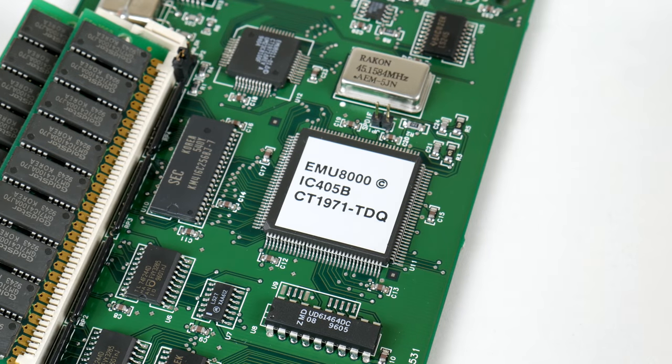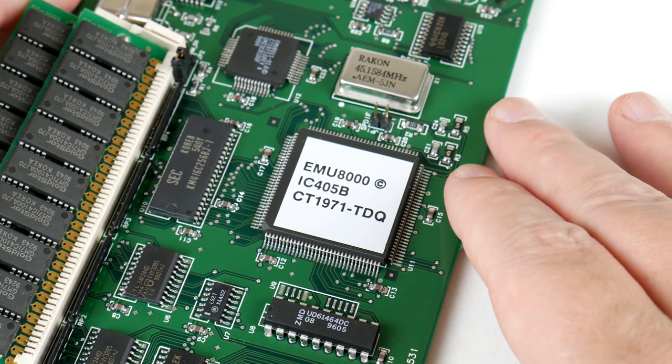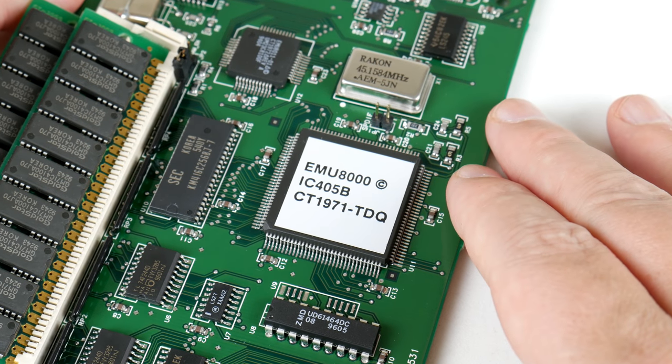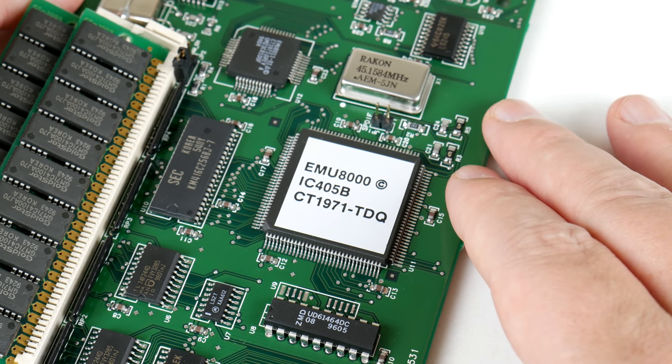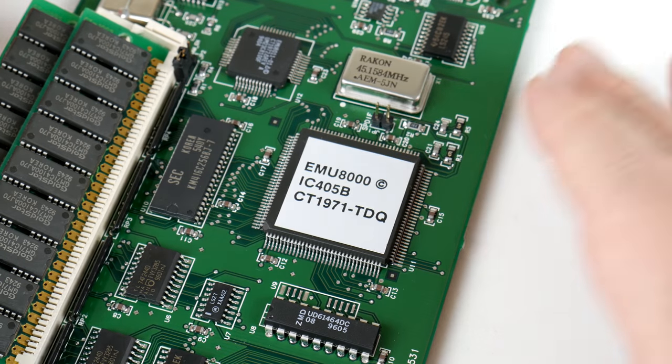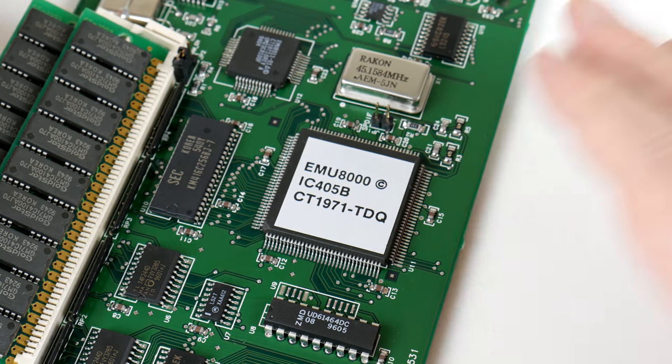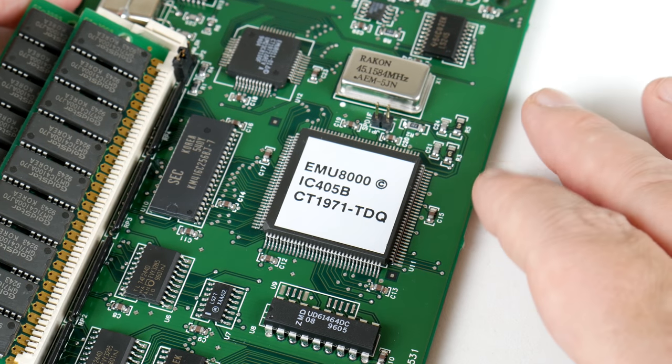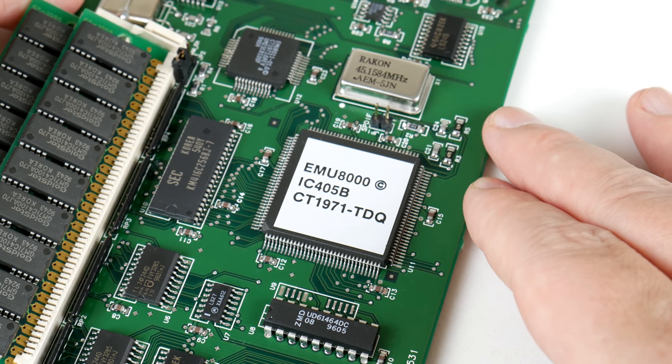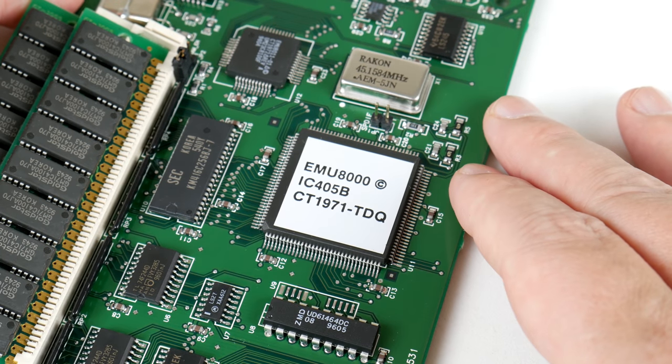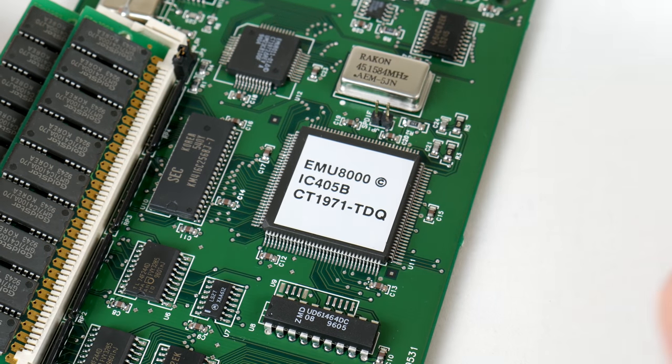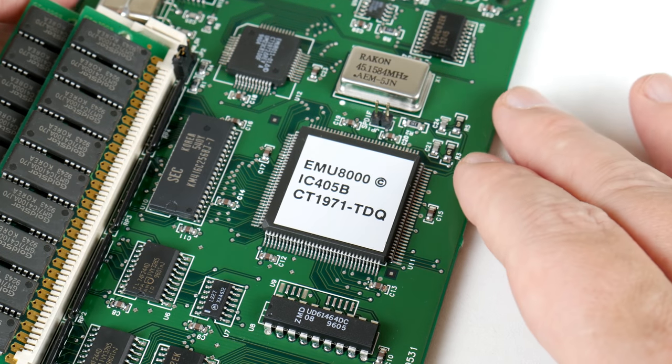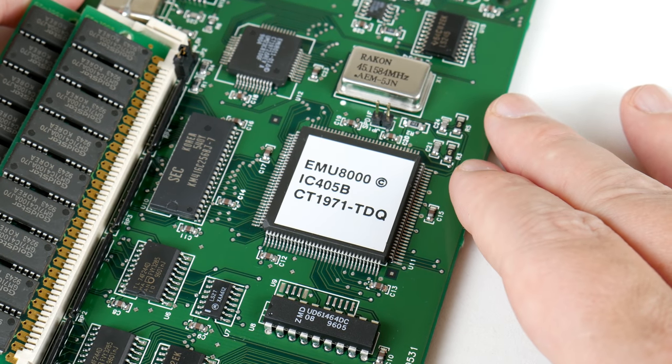The General MIDI emulation doesn't work in nearly as many games. Now, MIDI support with DOS games is definitely dominated by the MT32 and General MIDI standard.